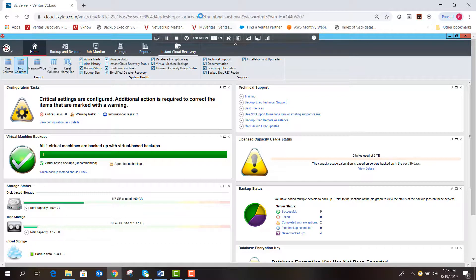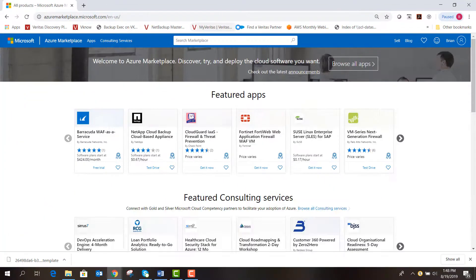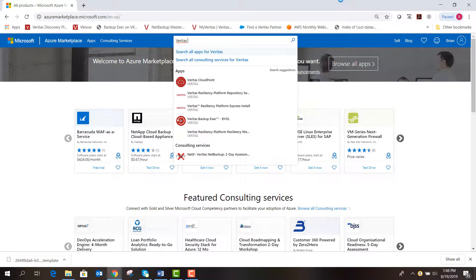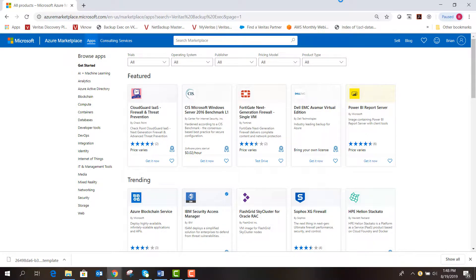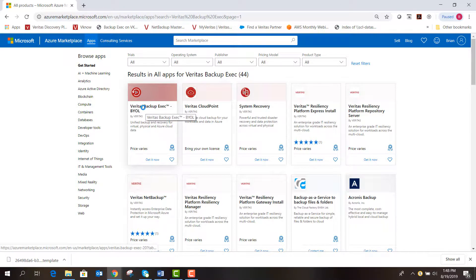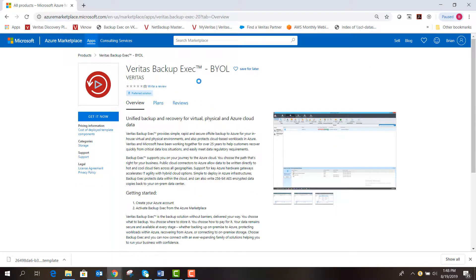Another option is to deploy Backup Exec right into Azure. Going to the Azure Marketplace and searching for 'Veritas Backup Exec,' you'll find it as the first result — bring your own license, get it now and deploy it directly into the Azure Marketplace. You can also use Backup Exec on-premises and in Azure to replicate backup data from on-prem up into the Azure cloud, or even cloud-to-cloud, making it very easy to use Azure as your disaster recovery location without needing another data center on-prem.